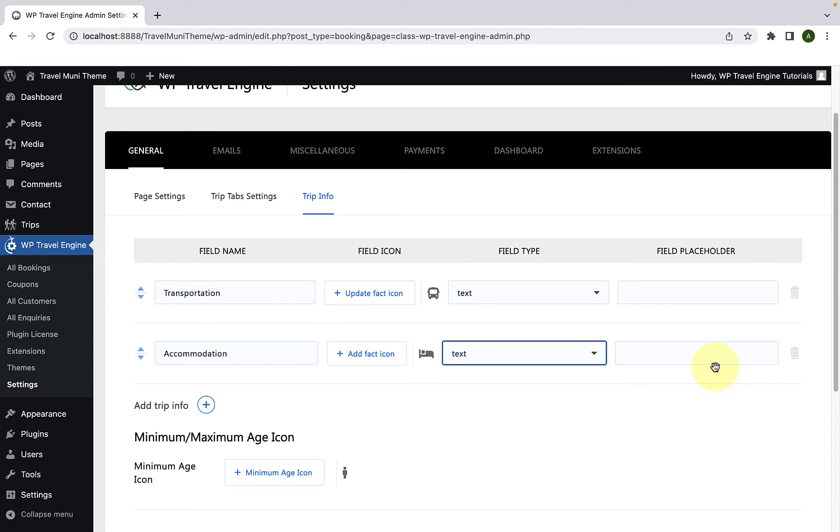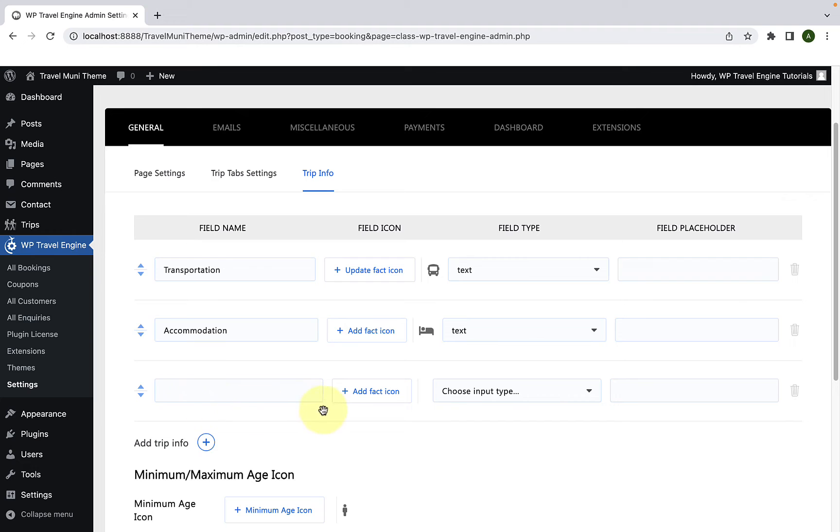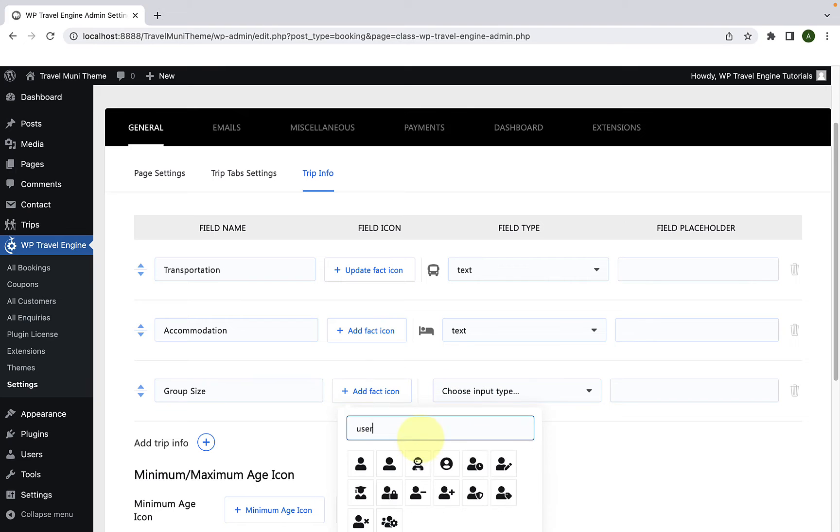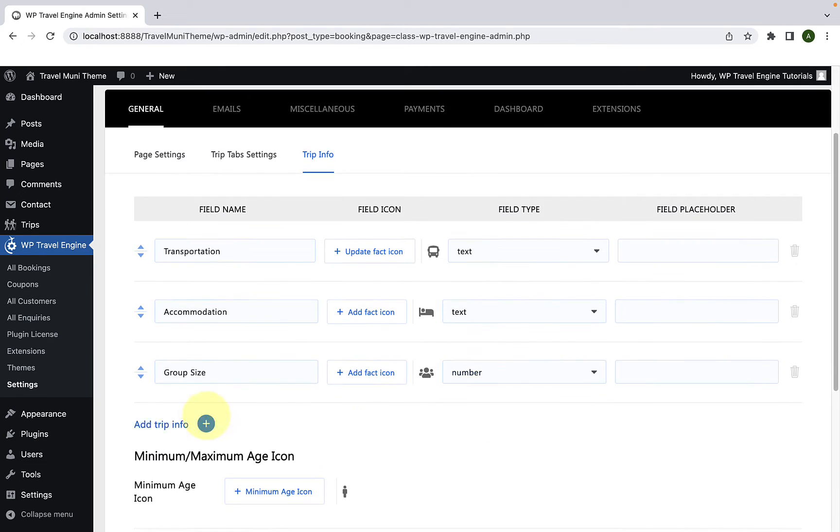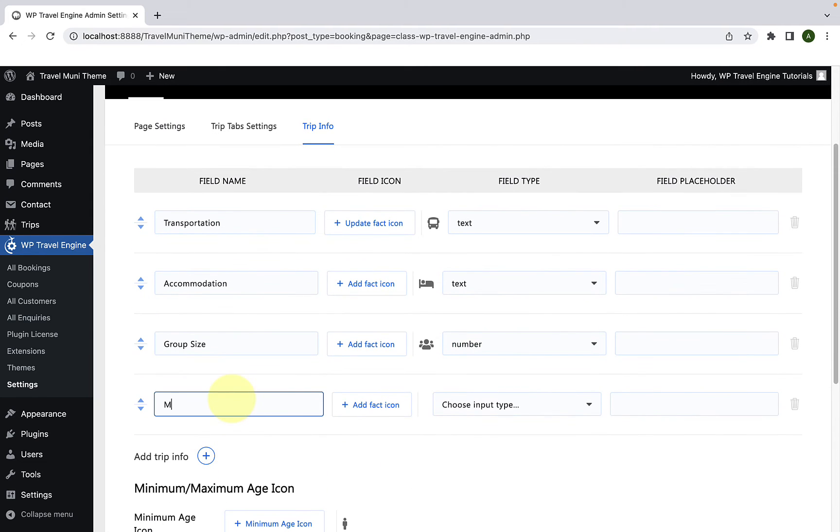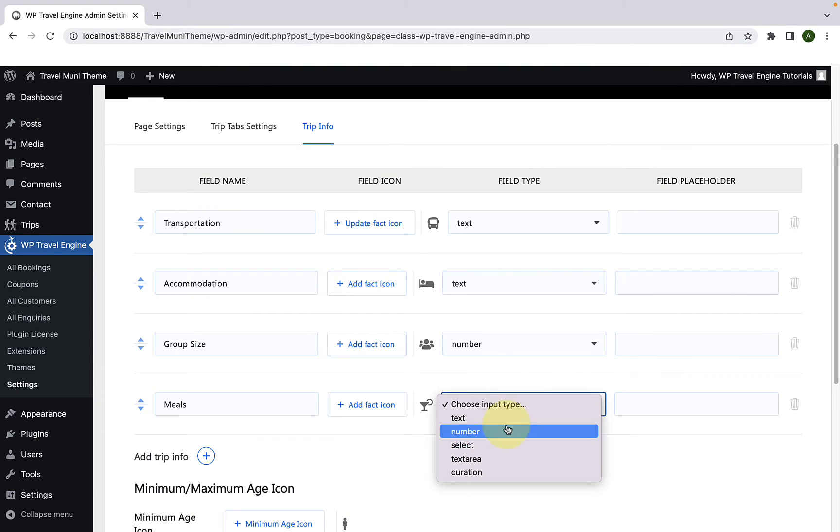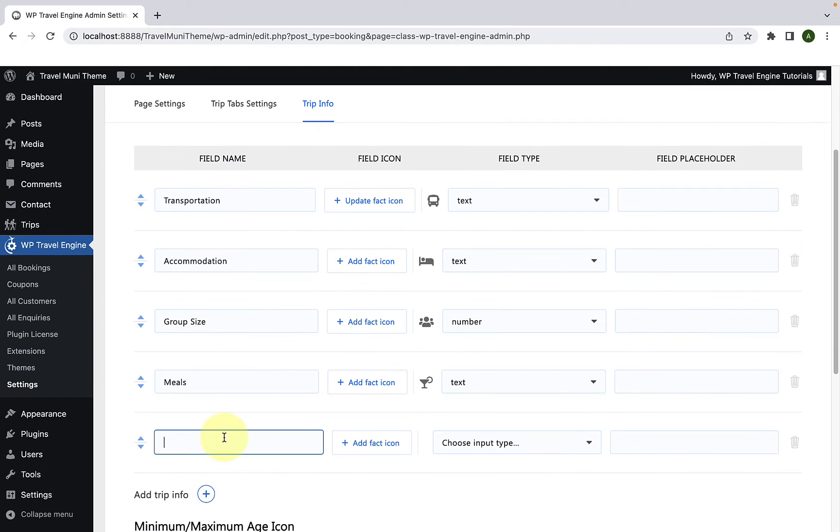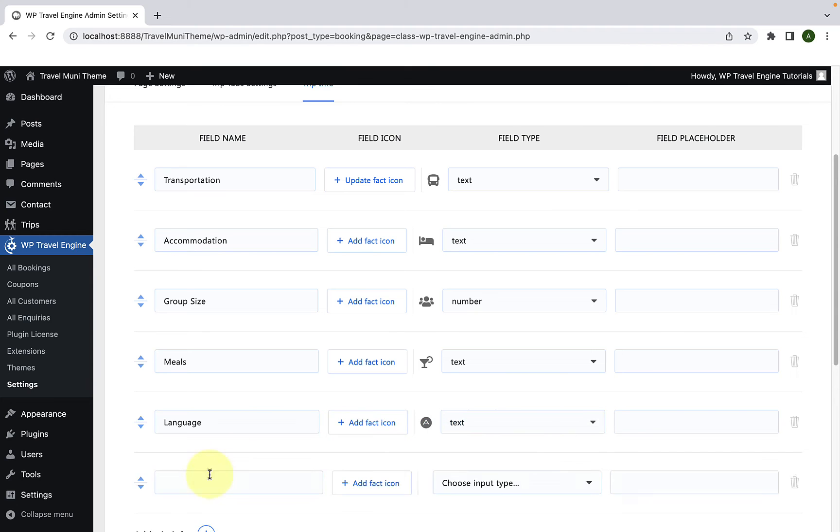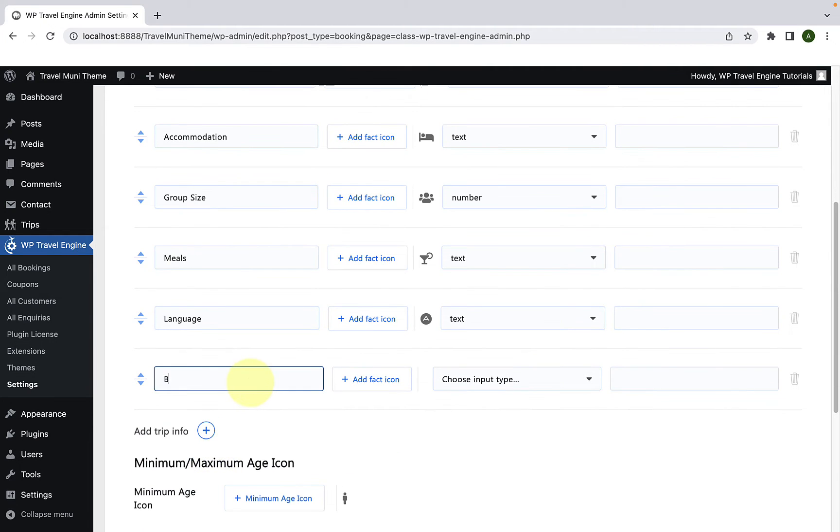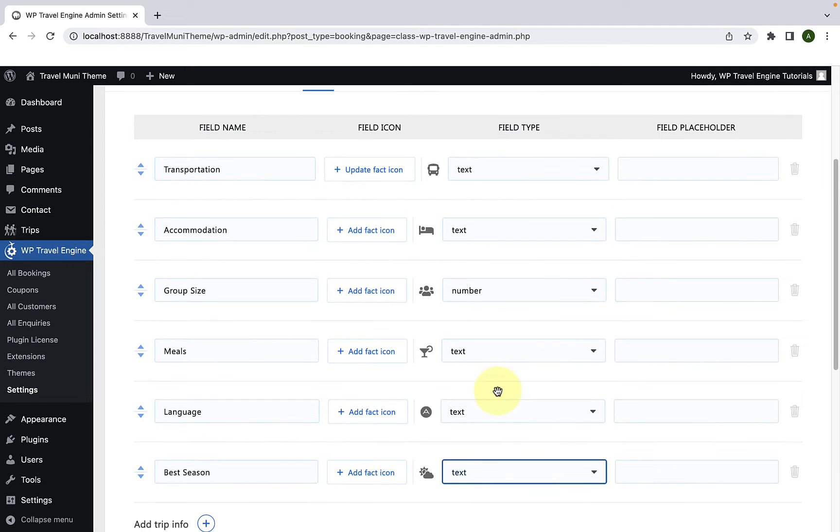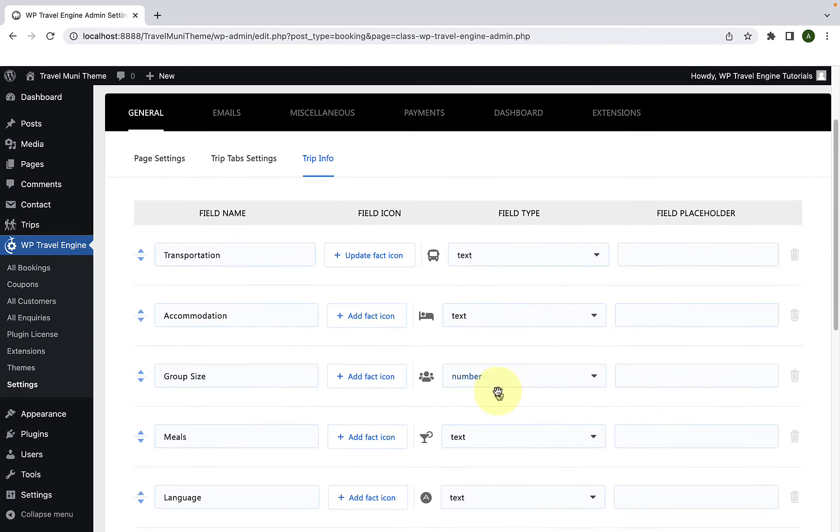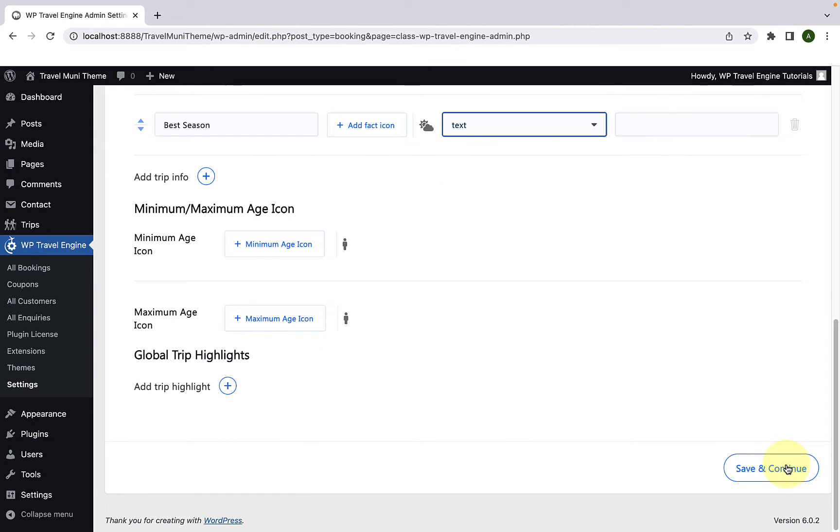Now, to add another trip info, you have to click on Add Trip Info once again. Then, you can keep on adding more trip infos following the same process. After you are done adding all of the trip facts, scroll down and click on Save and Continue.